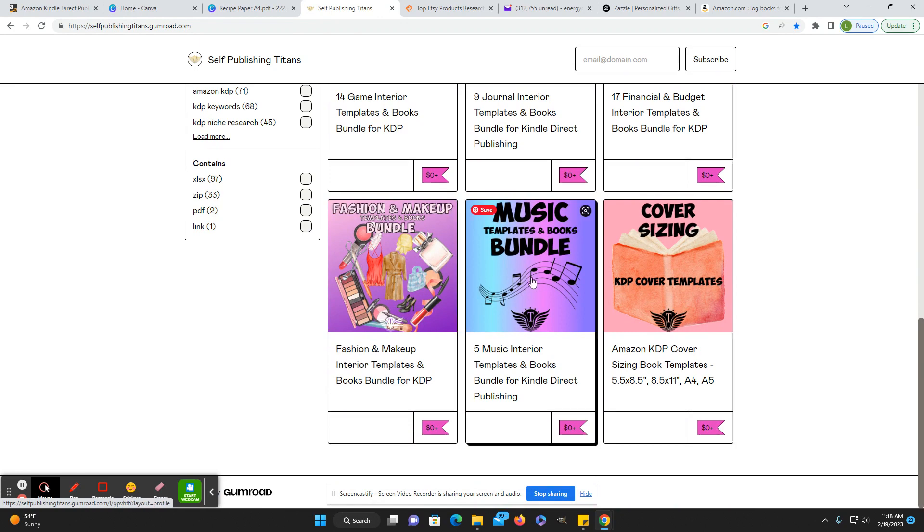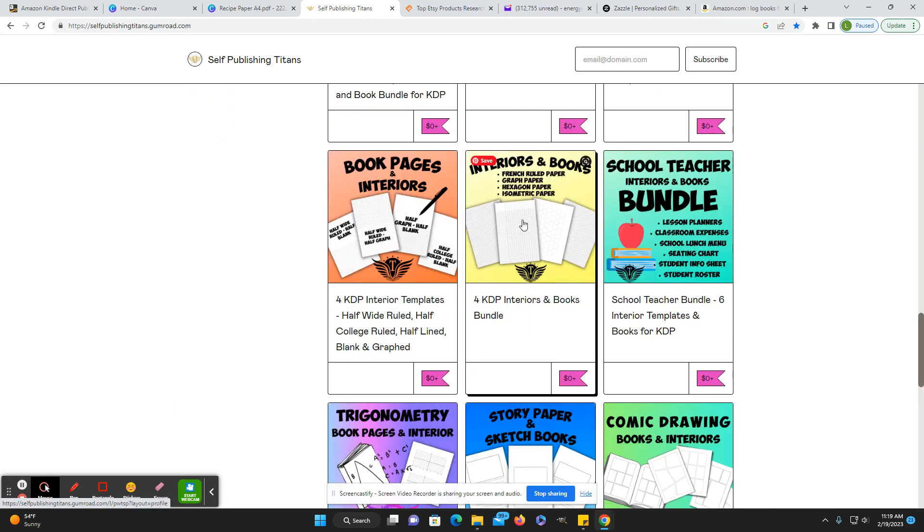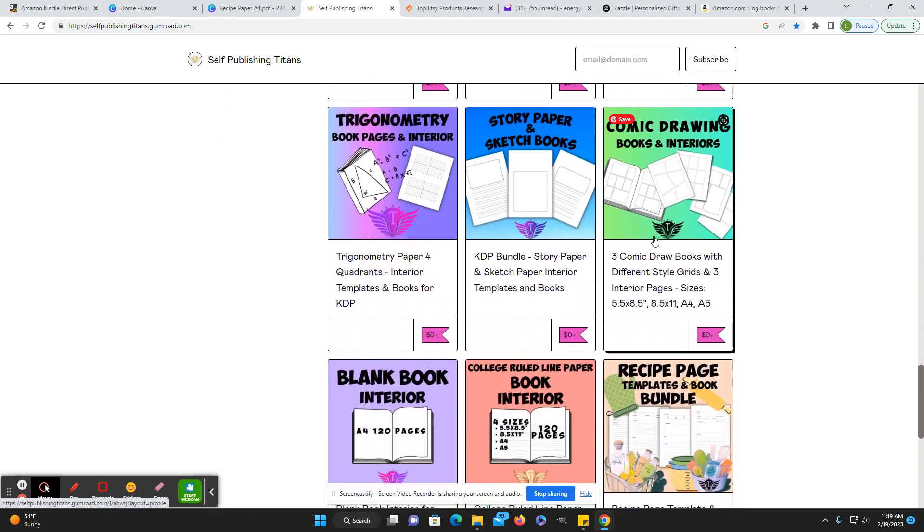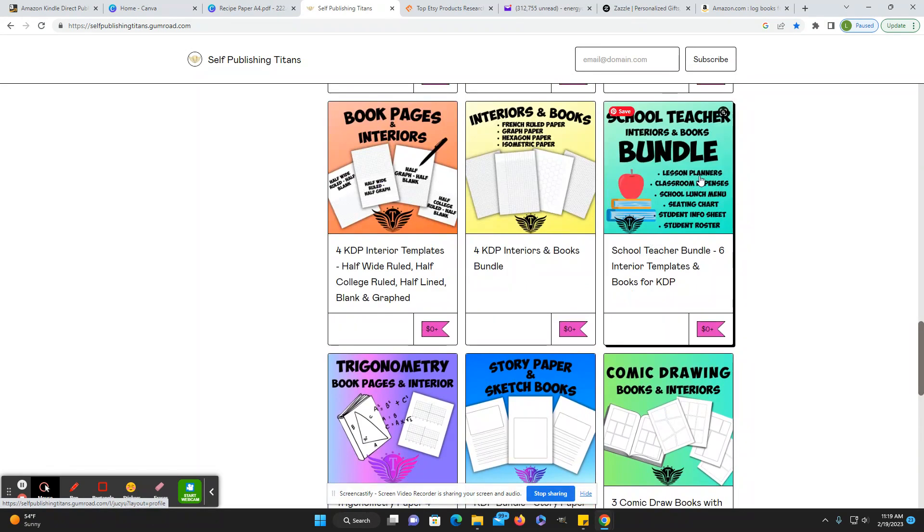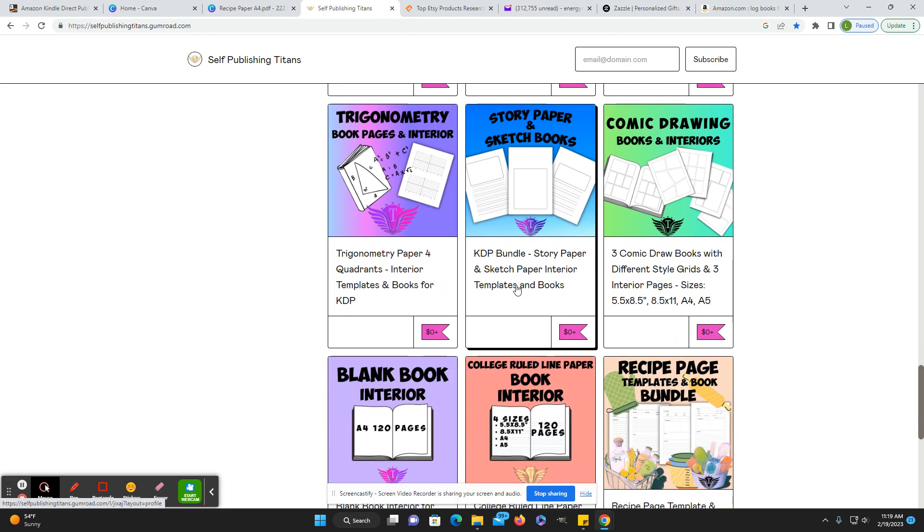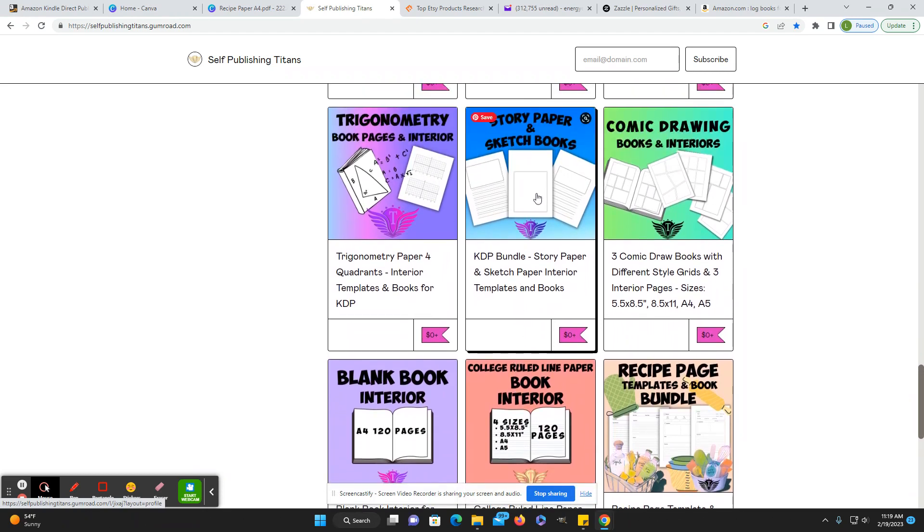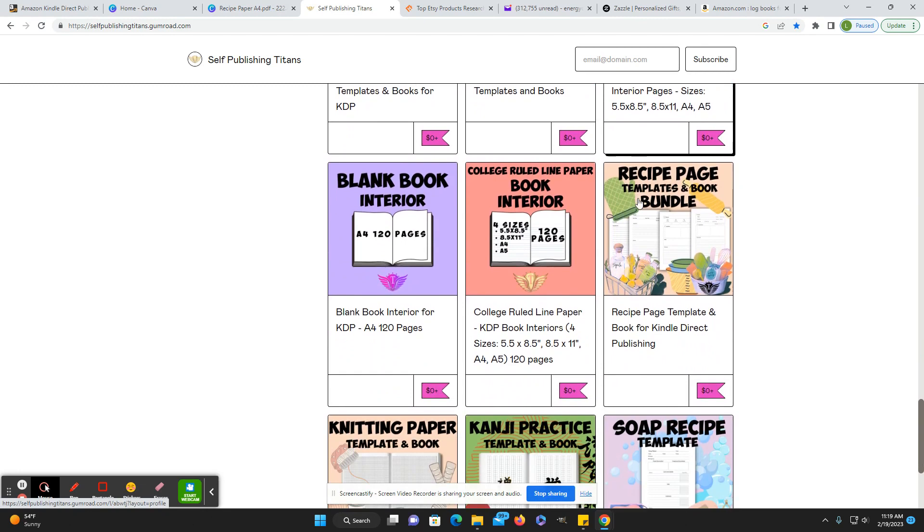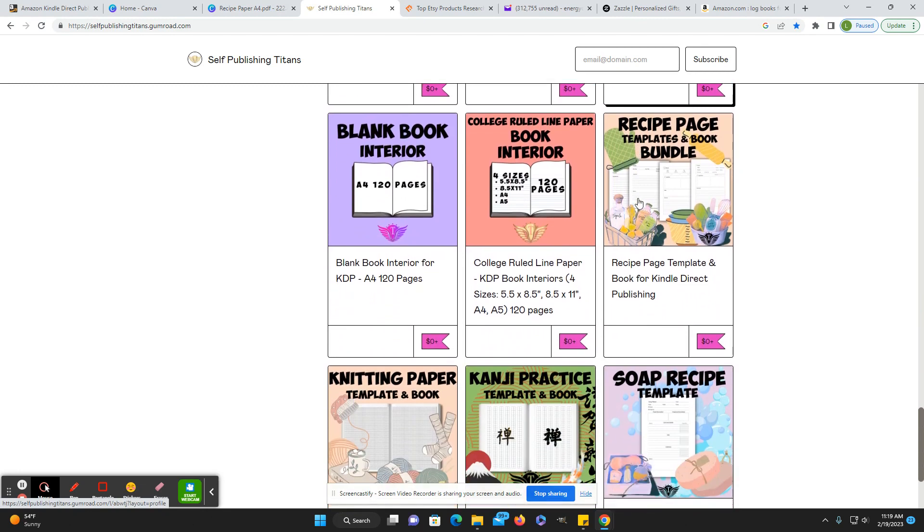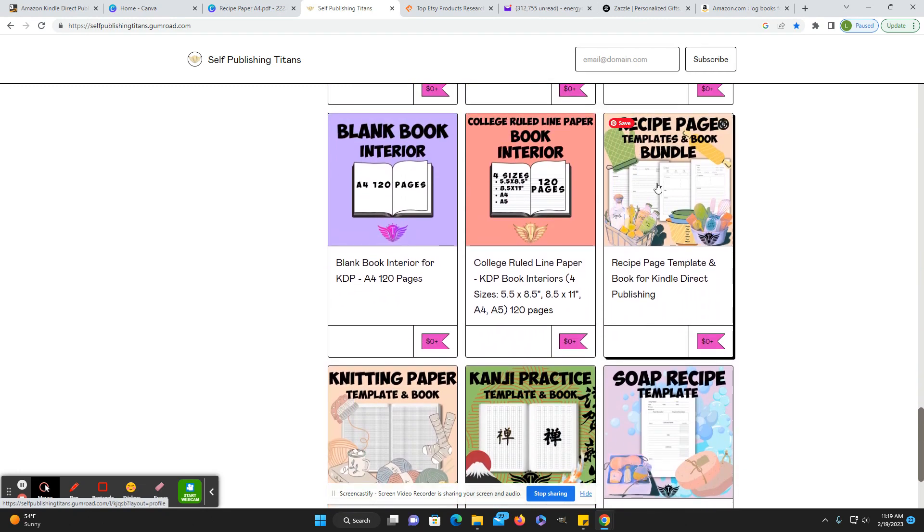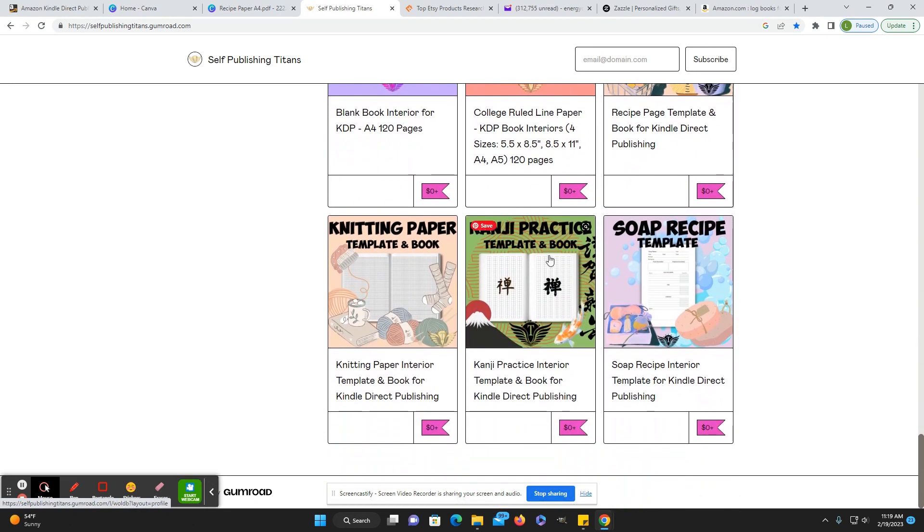Fashion and makeup templates and books, music, cover sizing, school teacher interiors and books bundle that has like lesson planners, classroom expenses, student info sheet, storybook paper, and sketchbooks, comics.